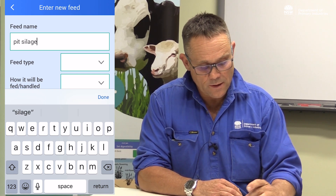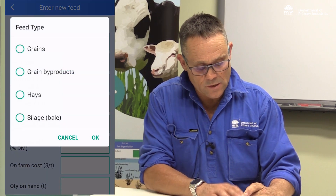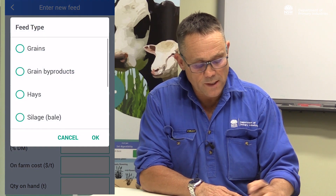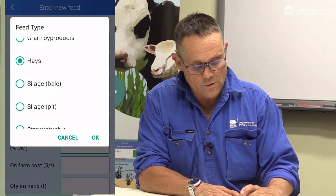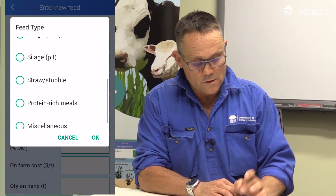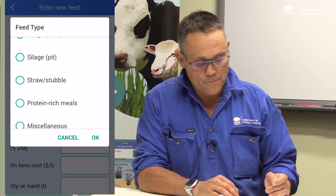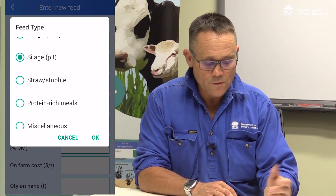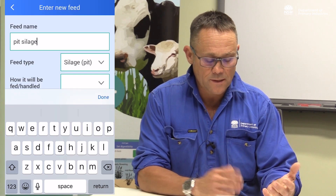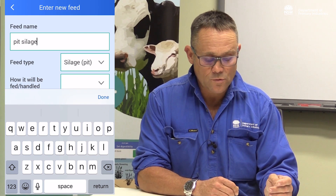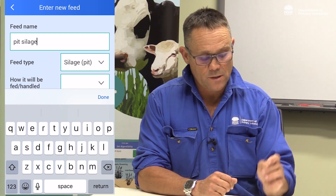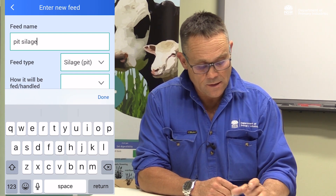The feed type is silage pit, and you can see I'm scrolling down the screen to select silage pit. The reason we classify it is so that if you've got a number of feeds in your database, it'll be grouped under certain headings.